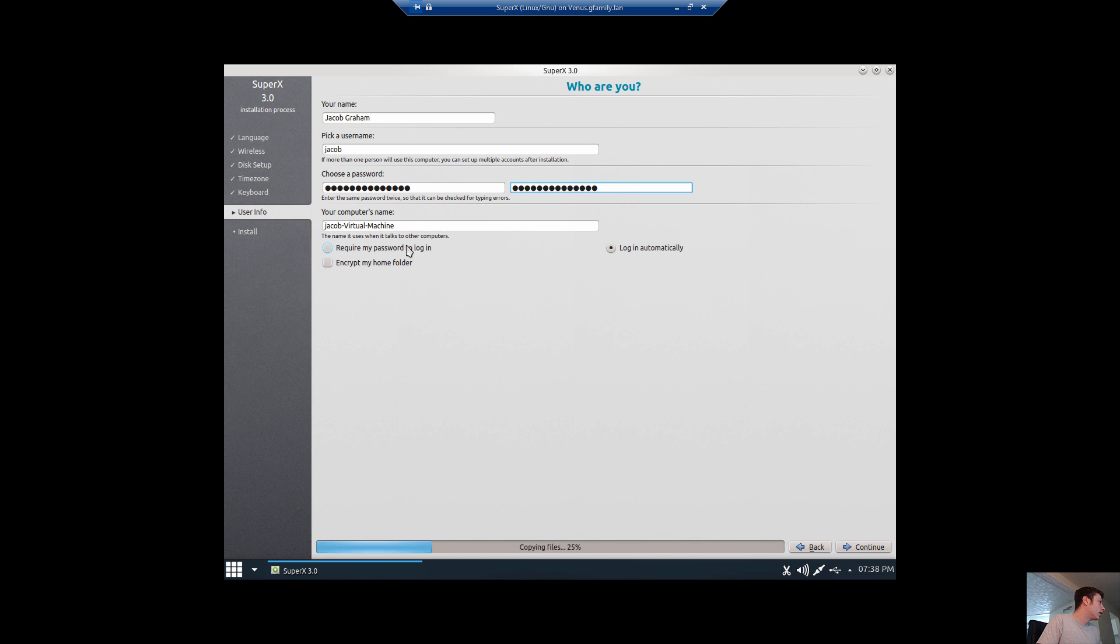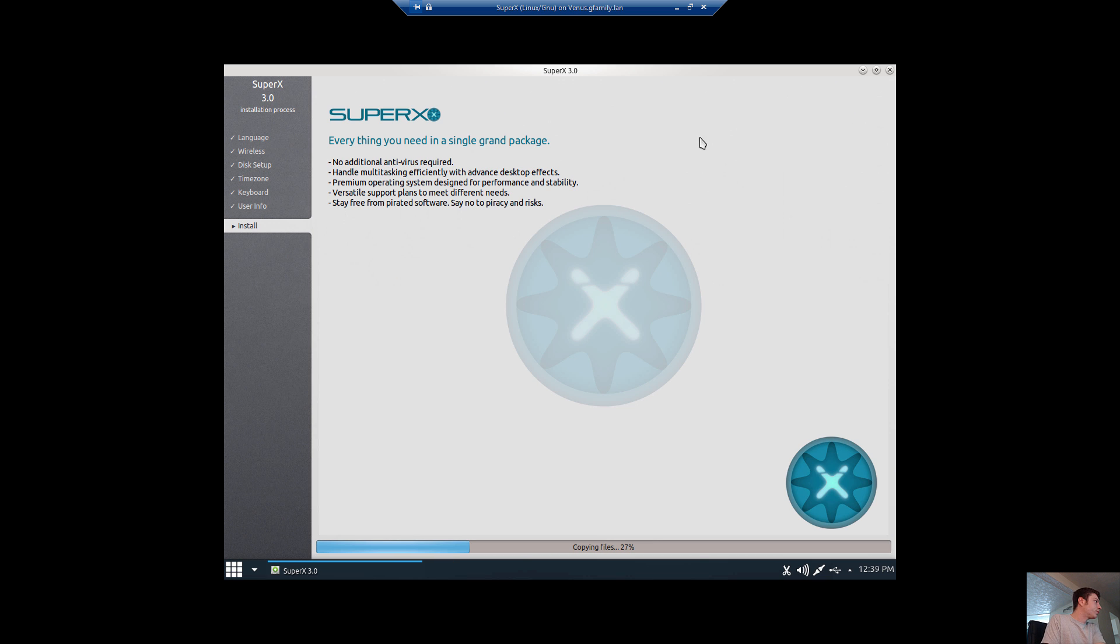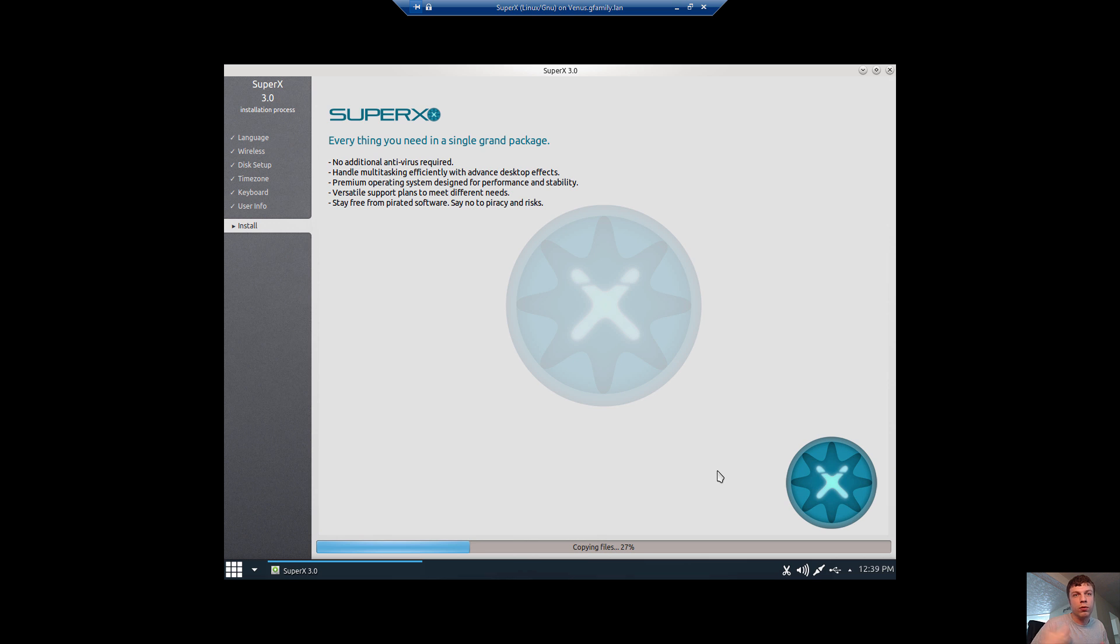I require my password to log in. They're going to get pretty much the same experience. It's really the desktop environment that makes or breaks a distro or what somebody likes.